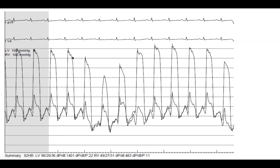Lakshmi, does this patient have systolic concordance or discordance of the pressures? The answer was concordance. When we say systolic concordance versus discordance, the big idea is that we're looking to see whether the pressures of the RV and LV move in the same direction with respiration — meaning in inspiration, both the LV and RV pressures decline, and in expiration, both rise. That is concordance.